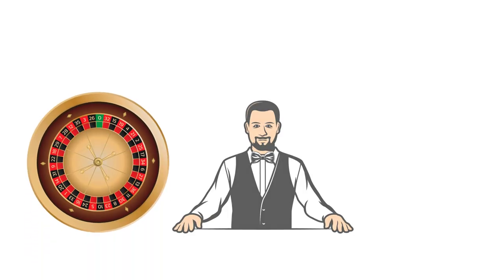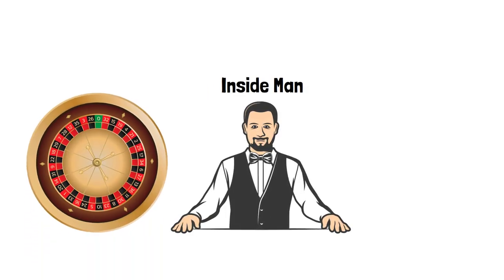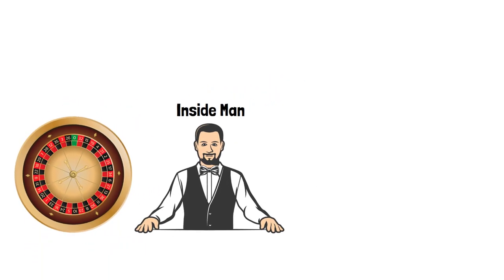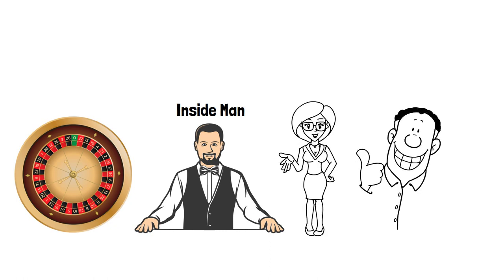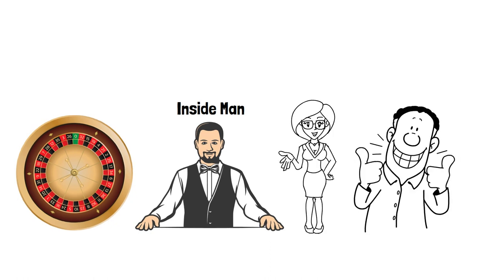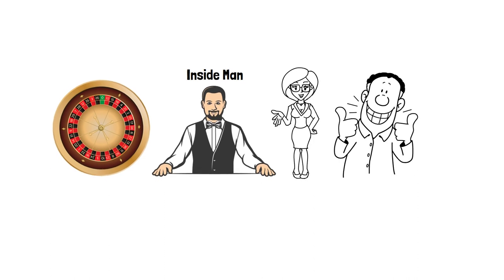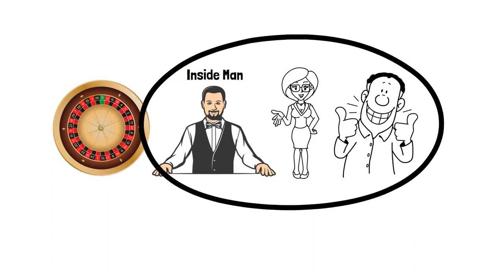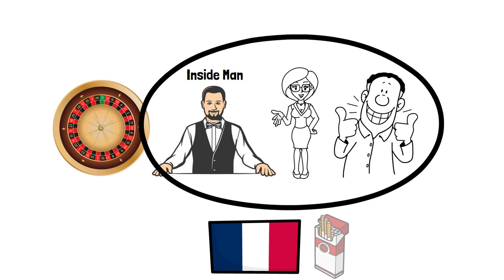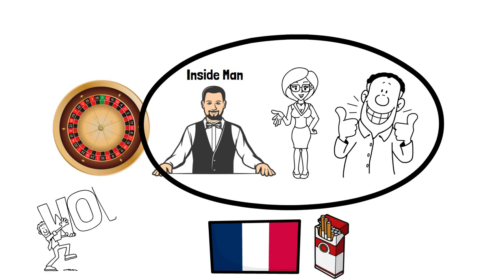This is the true story of how a roulette dealer as the inside man worked with a beautiful woman and her husband to take a French casino for millions of dollars. This extraordinary trio was later known as the French cigarette pack team, etching their names into roulette history and shocking the gambling nation of France.